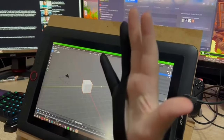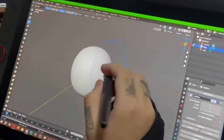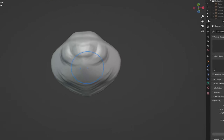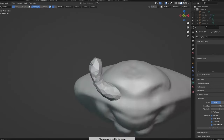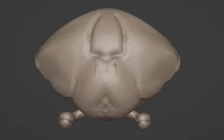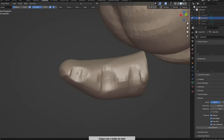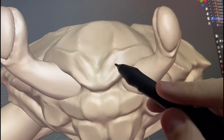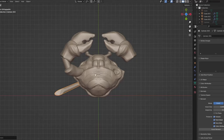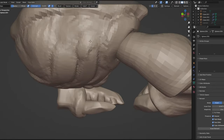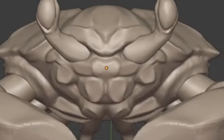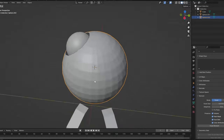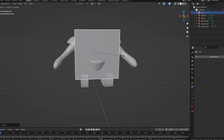I started by sculpting the crab itself. There! Now with the model ready, let's quickly paint it. With this ready, I started to block out the robot that the crab will control.